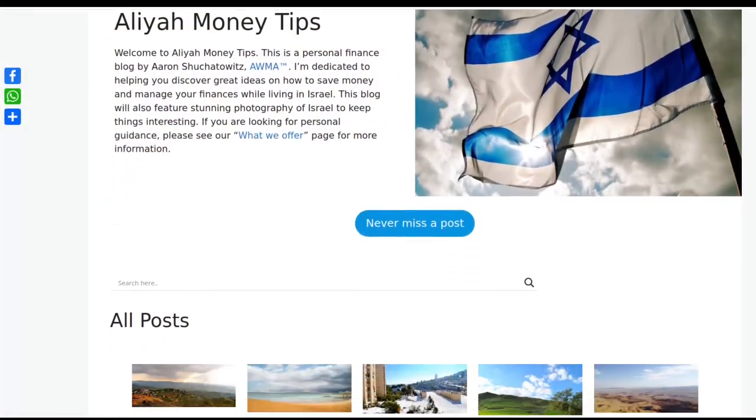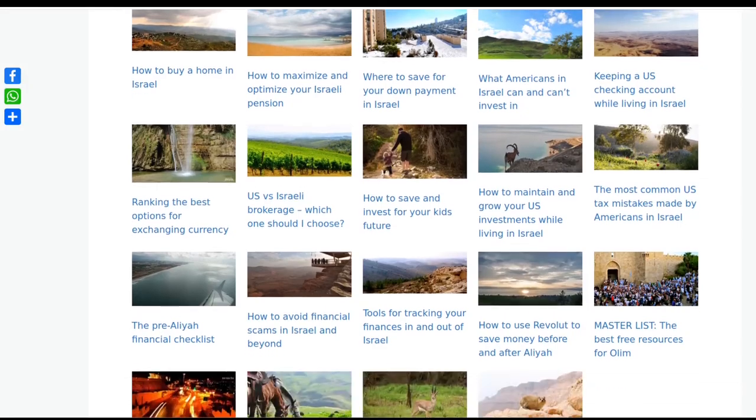Speaking about good resources for Israel, I had a conversation earlier in the week with Aaron, who runs aliyahmoneytips.com. If you're looking for financial advice in Israel, I am not the person to go to under any circumstance. But I truly believe that as a community of immigrants in Israel, we are stronger together than apart — we're not in competition, we're all helping one another out, and helping the next generation of immigrants as well. Aaron is a financial wizard, so if you're looking for financial advice in English, check out aliyahmoneytips.com.